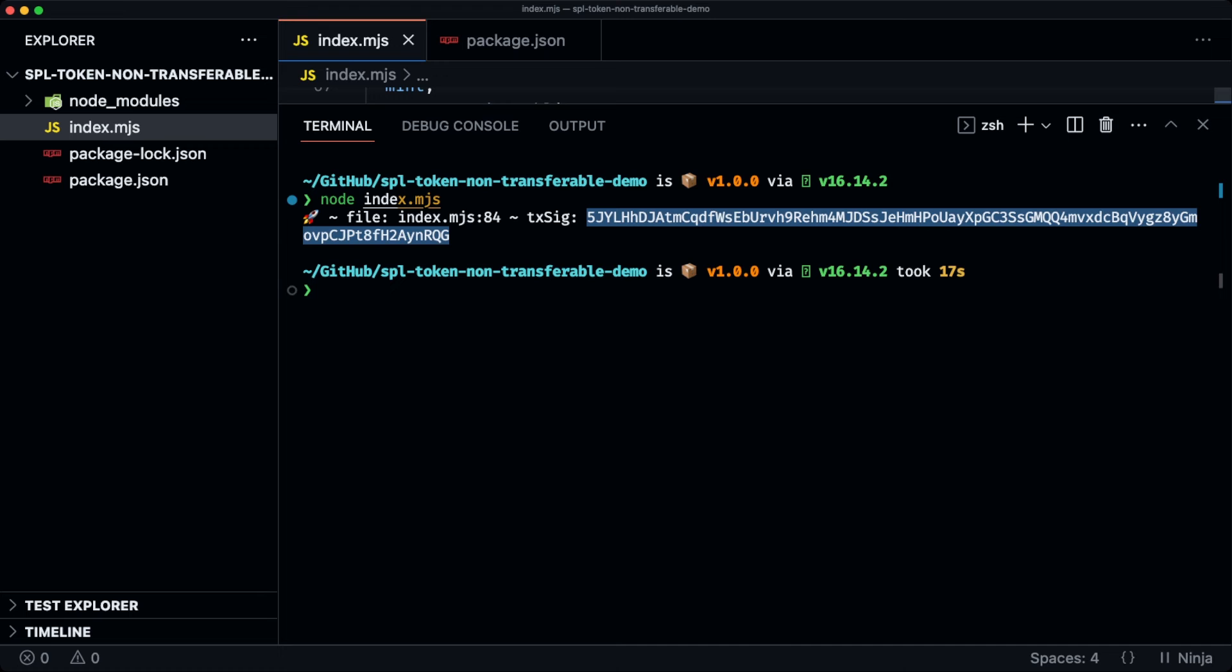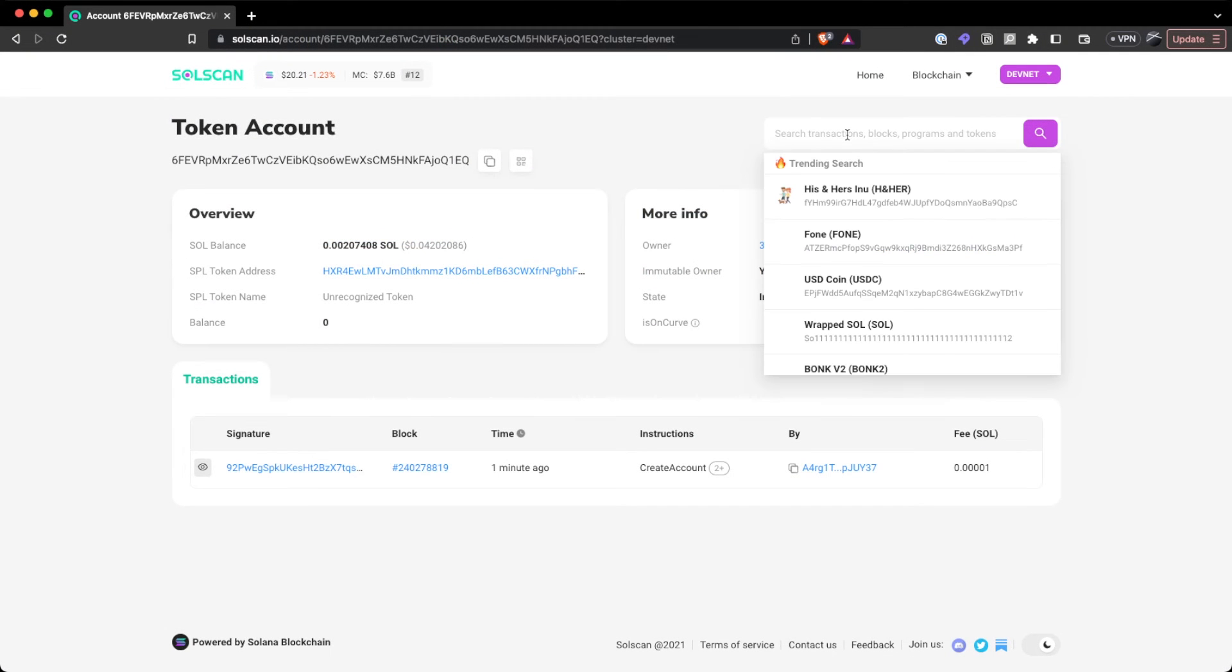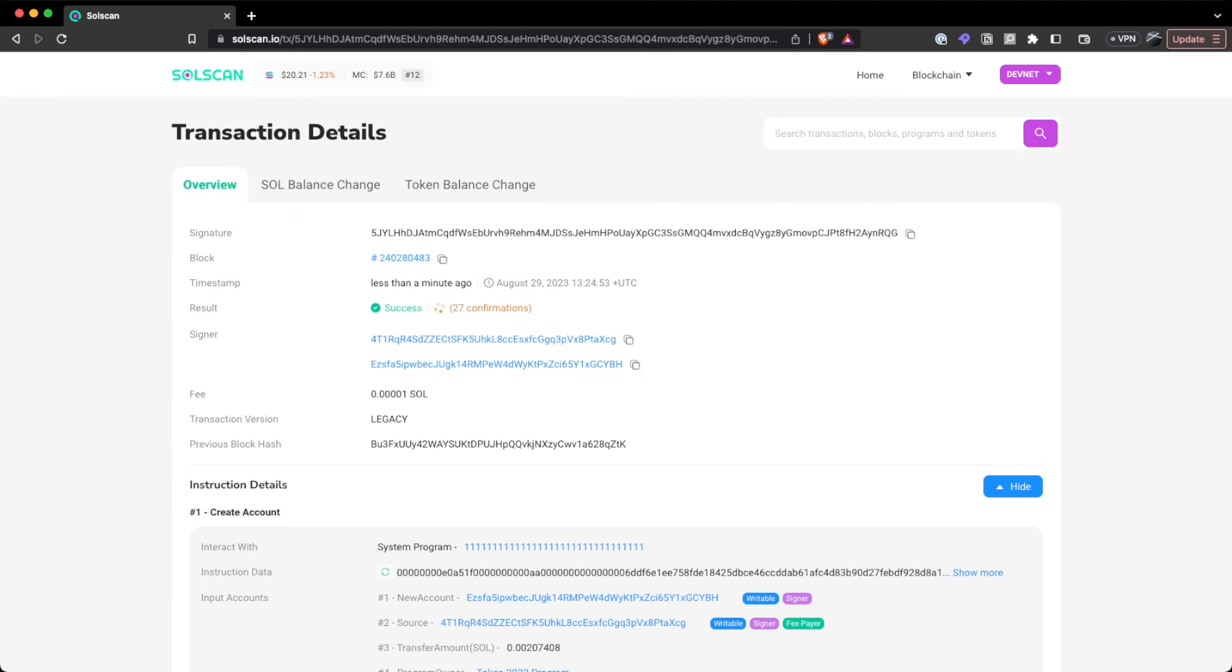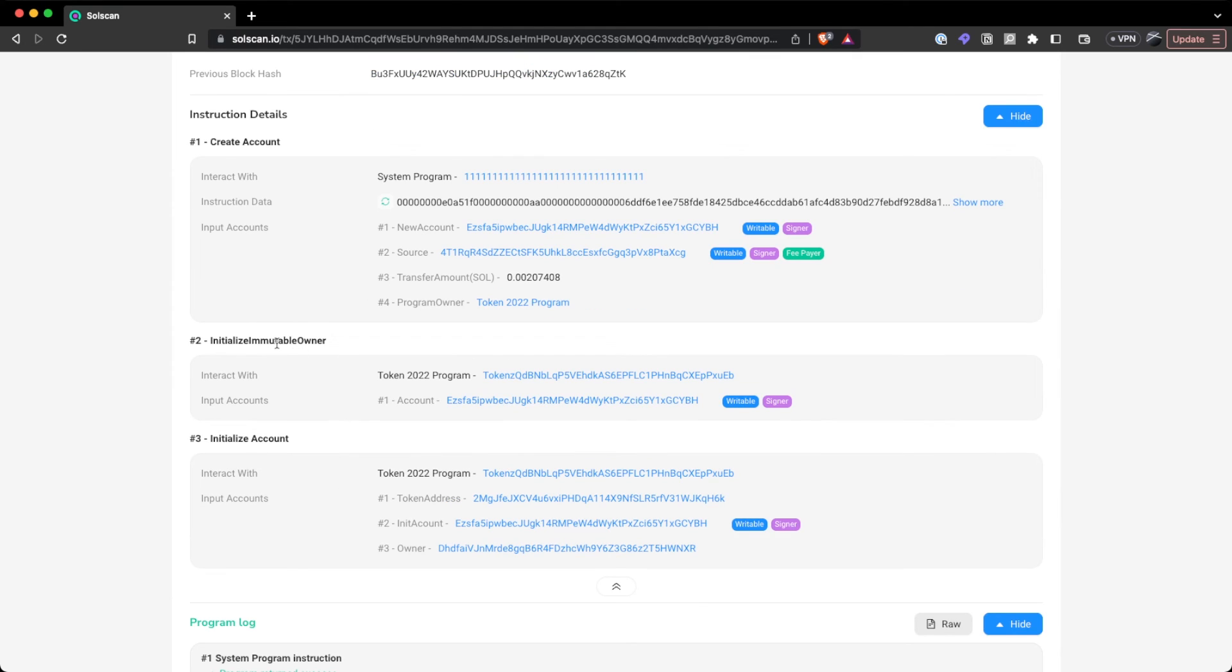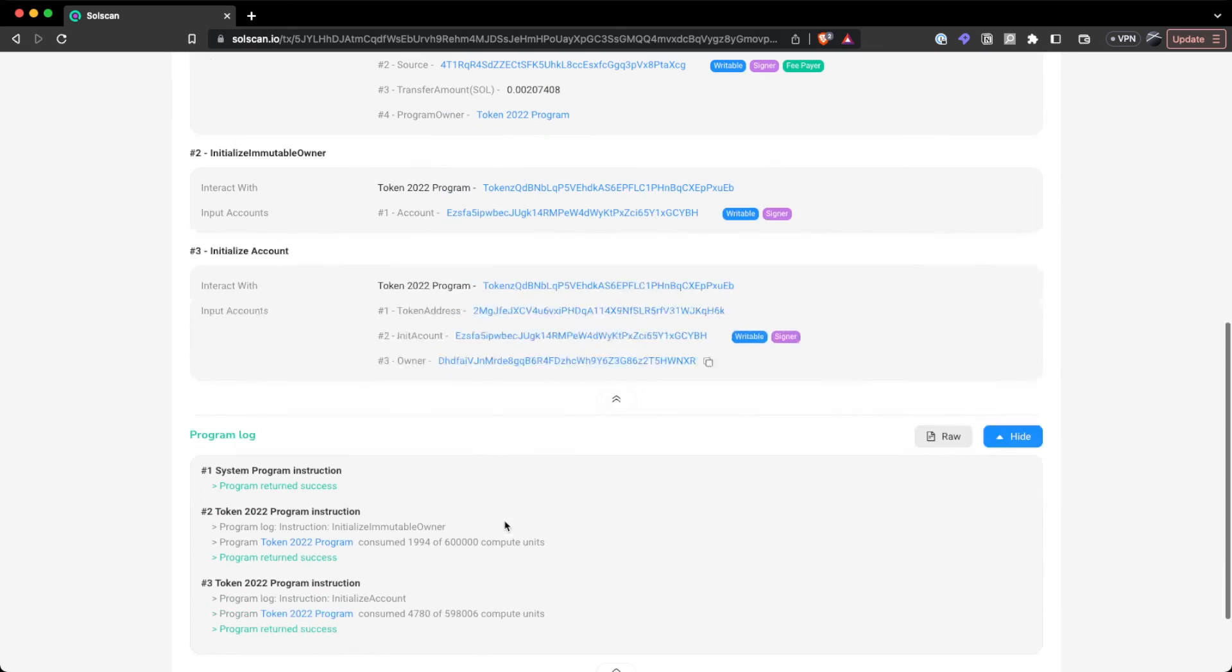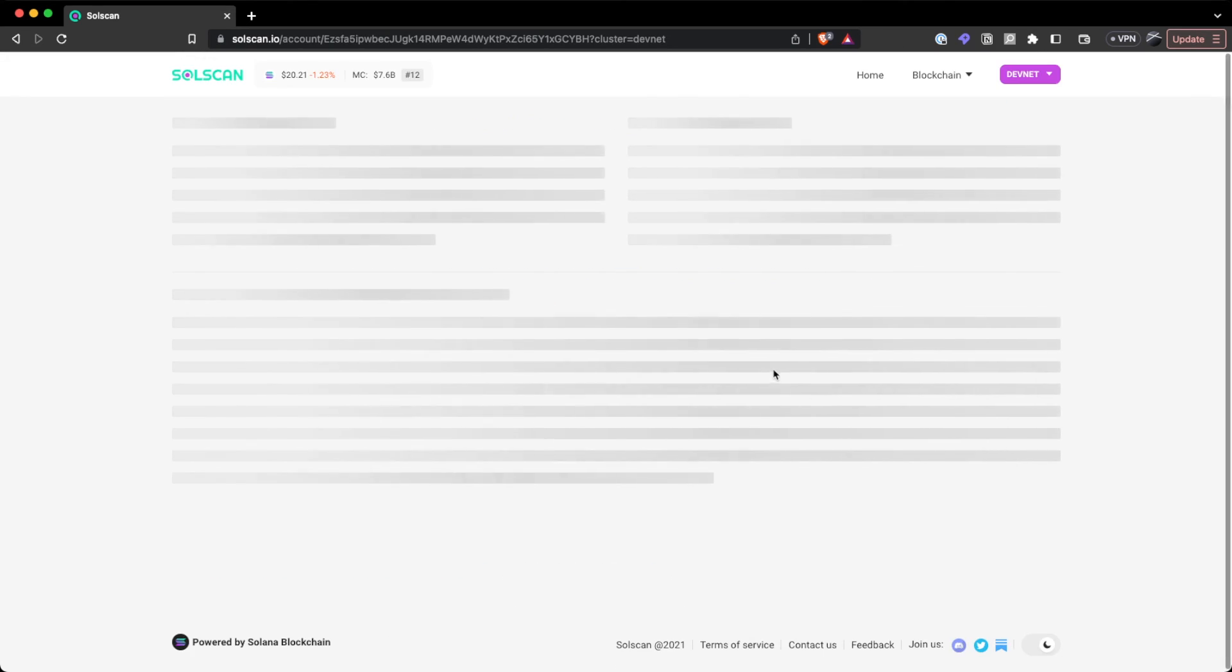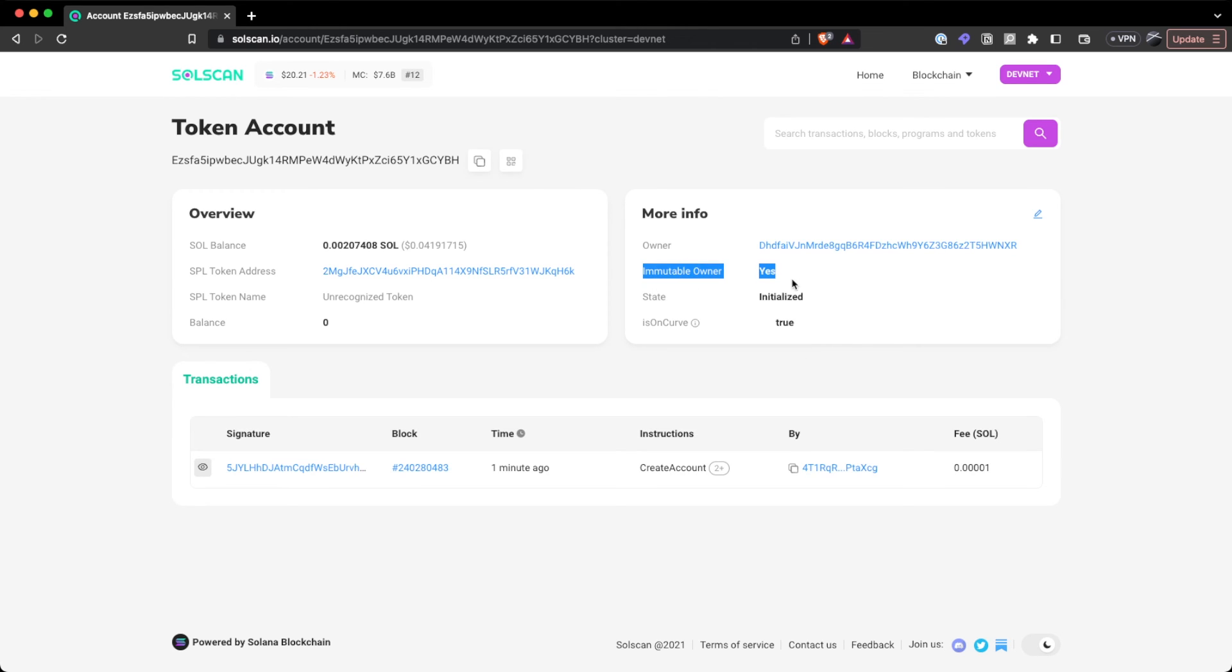So we can see again, it created an account, initialize immutable owner on this particular account, and then initialize this as a token account. So if we were to open up the account that was created, we'll also notice that the immutable owner was turned on.